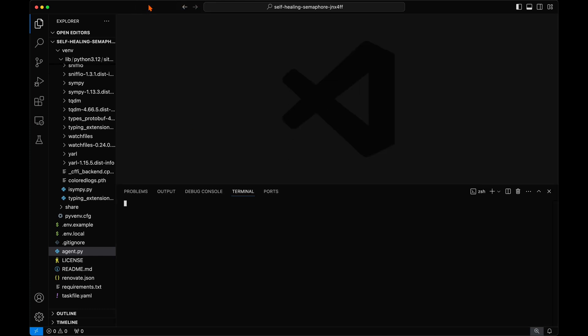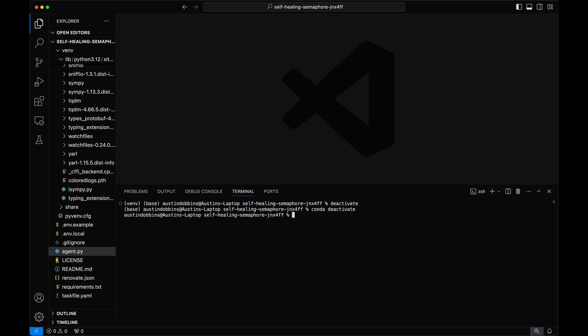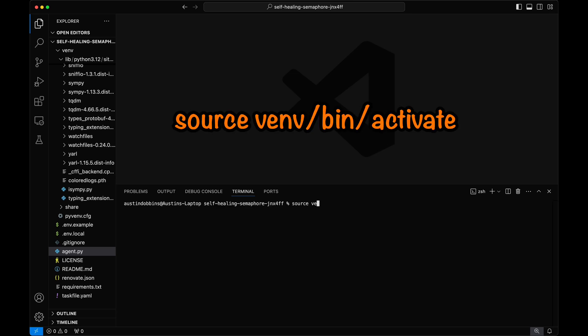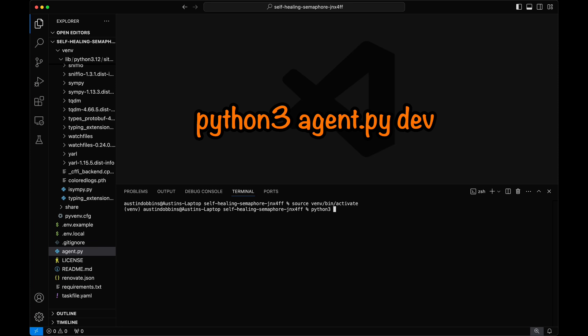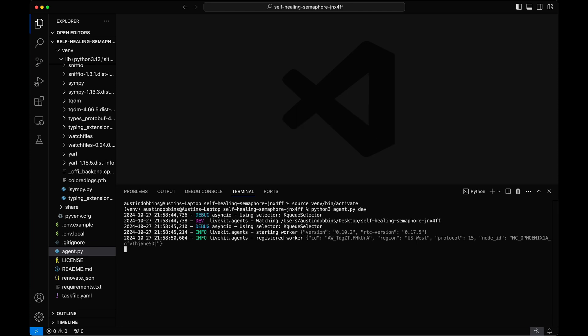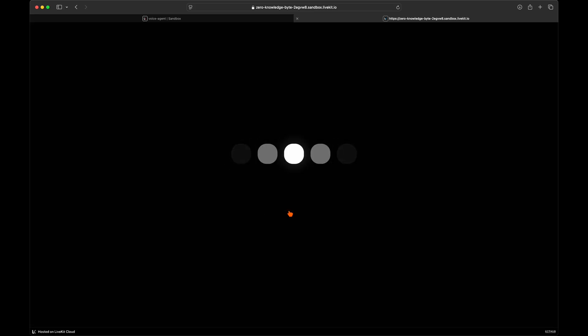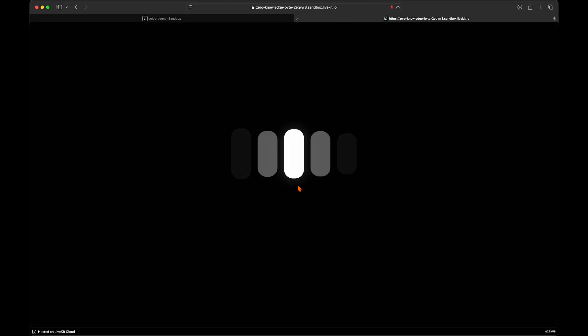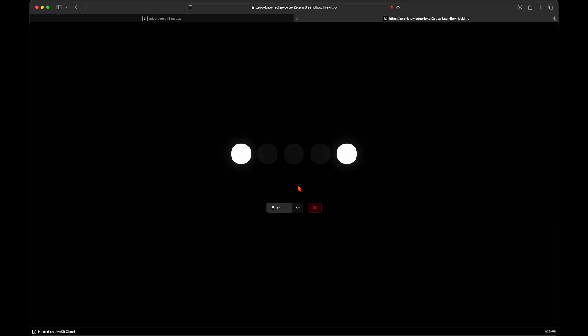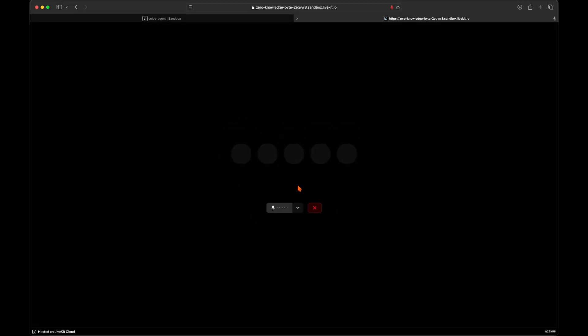In VS Code, open a new terminal, and if you are using a virtual environment, activate it with this command. Then we can run this command to start the agent in development mode. Now when interacting with the agent in the LiveKit playground, your agent will use Grok for speech-to-text and the LLM.